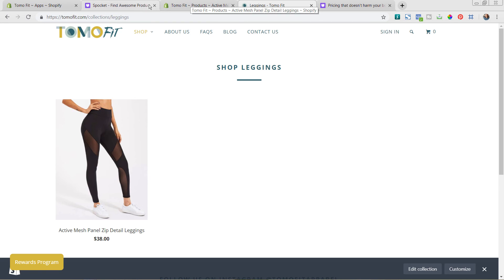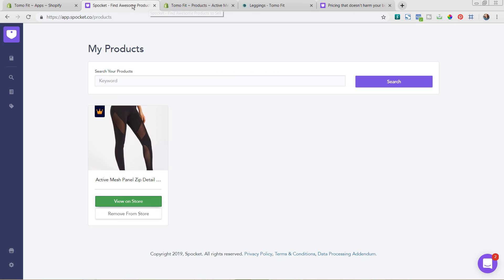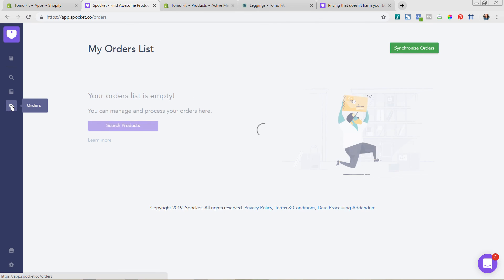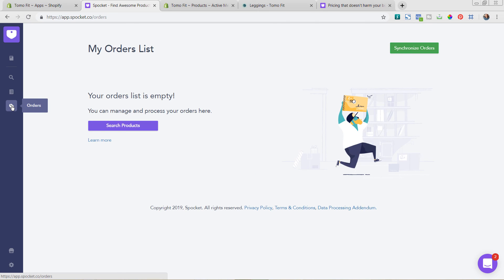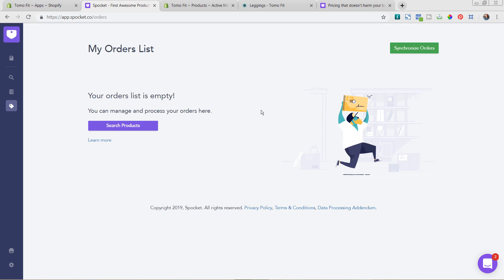So if we go back over here to the Spocket back end, once you start having orders come in, you'll see them here on the orders area. And you can then go in and choose to fulfill each of the orders as soon as they come in. So that's actually sending the item out to the supplier to fulfill and kind of getting the information to them. And it's also going to be billing your credit card that you have on file that you set up in the settings area of Spocket. And that's really all there is to it.